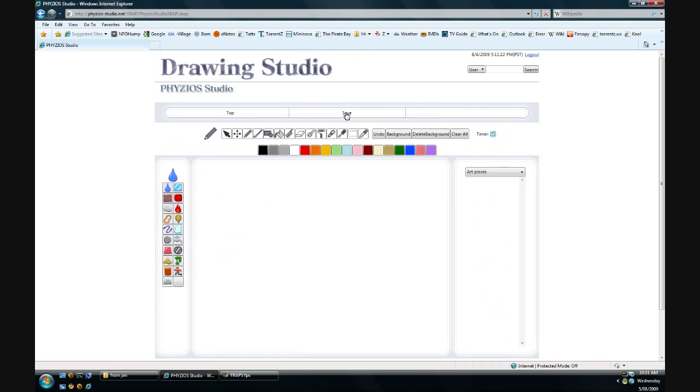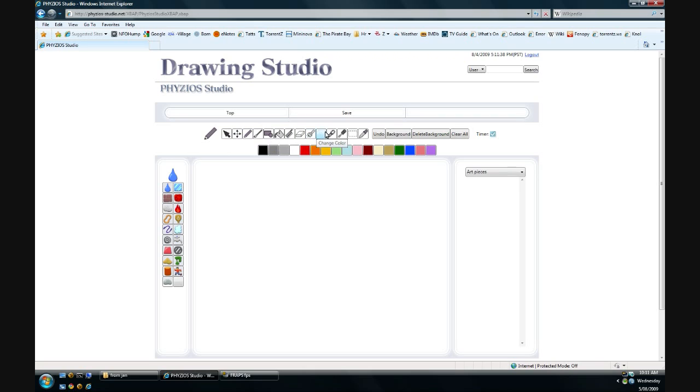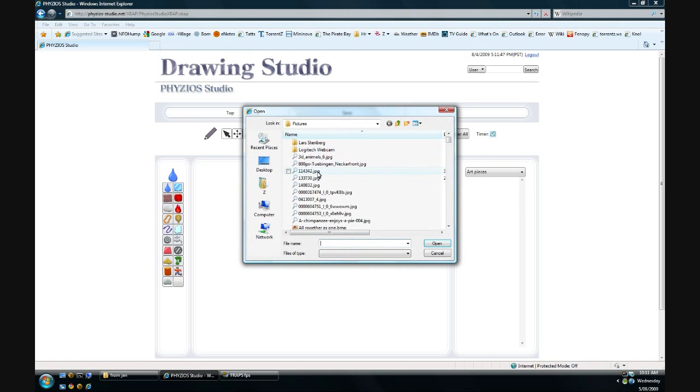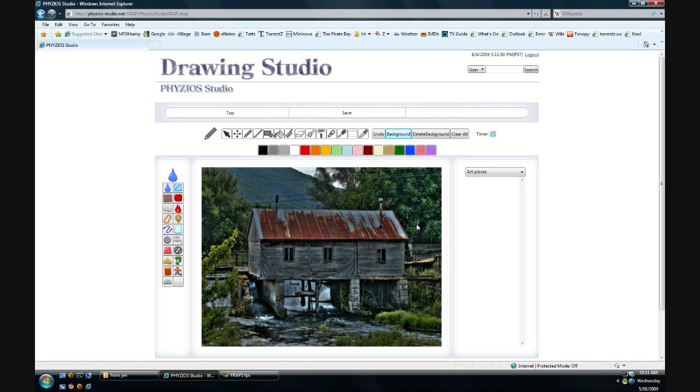Now this is similar to OE Cake. Up at the top you have all your tools. You have pencil, move, all that stuff, brush. And there's a new one which is Link, and I'll get to that later. But before that, I'll load a background because I don't like the pure whiteness. And we'll just load any random picture.